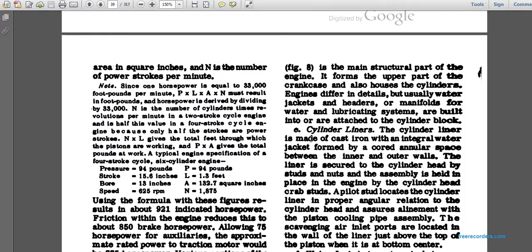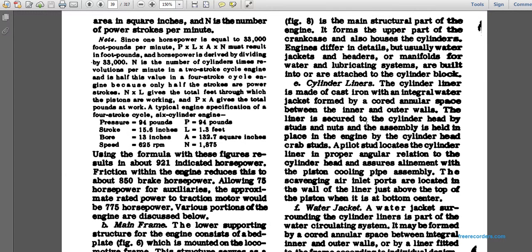The cylinder block, shown in figure eight, is the main structural element of the engine, forming the upper part of the crankcase and holding the cylinders. Water jackets, headers, and main manifolds for water and lubrication systems are built into and attached to the cylinder block. The cylinder liner is made of cast iron with a water jacket forming an annular space between the inner and outer walls. The liner is secured to the cylinder head by studs and nuts.